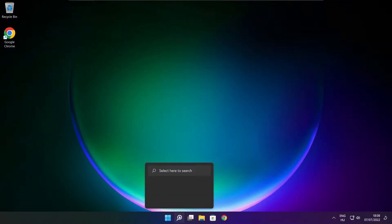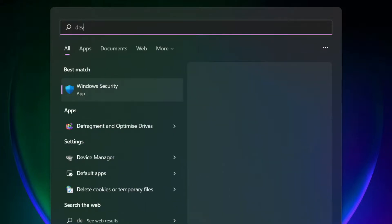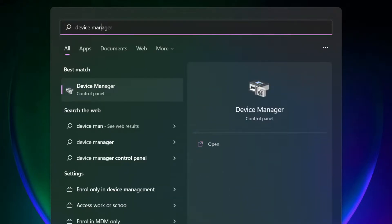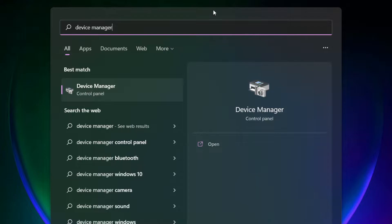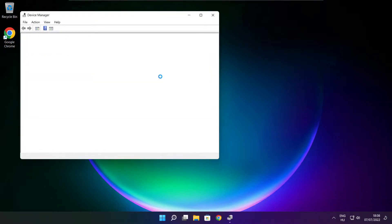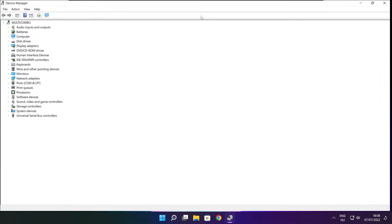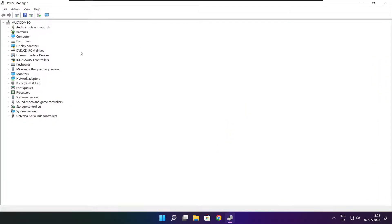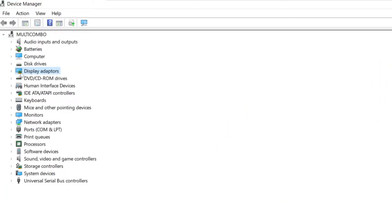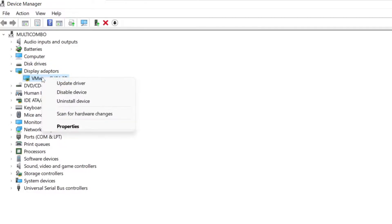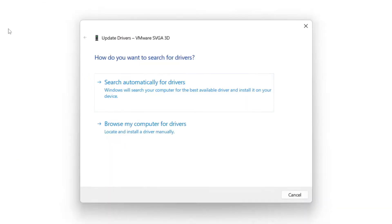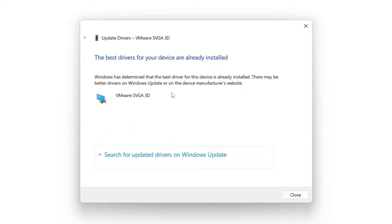Click the search bar and type Device Manager. Click Device Manager. Click Display Adapters. Select your display adapter, right-click, and choose Update Driver. Search automatically for drivers. Wait for the installation to complete, then click Close.